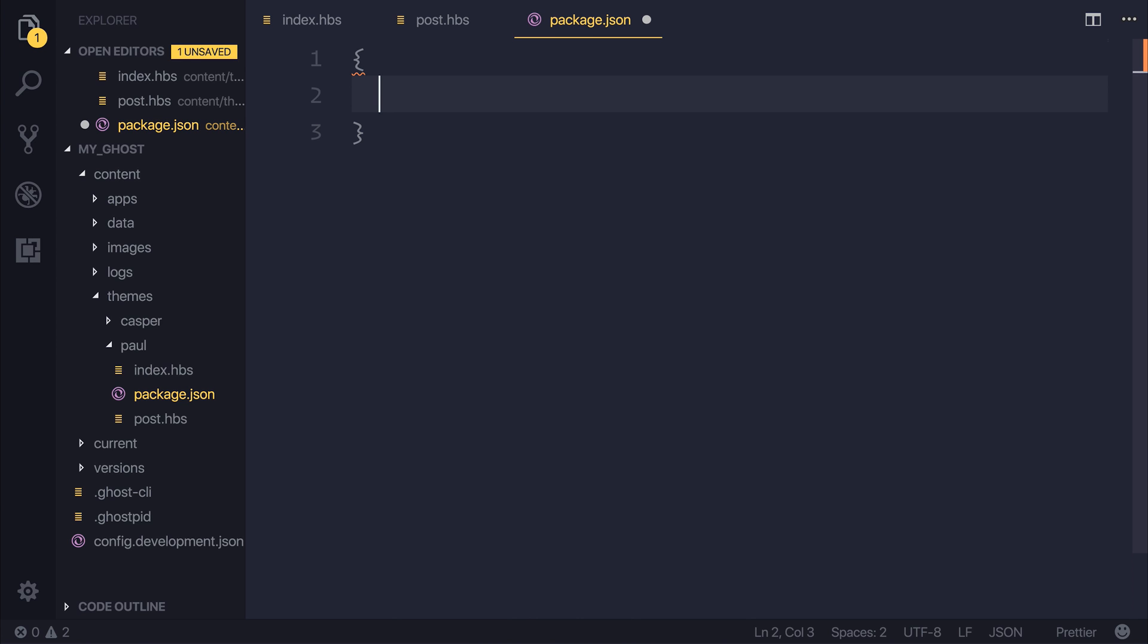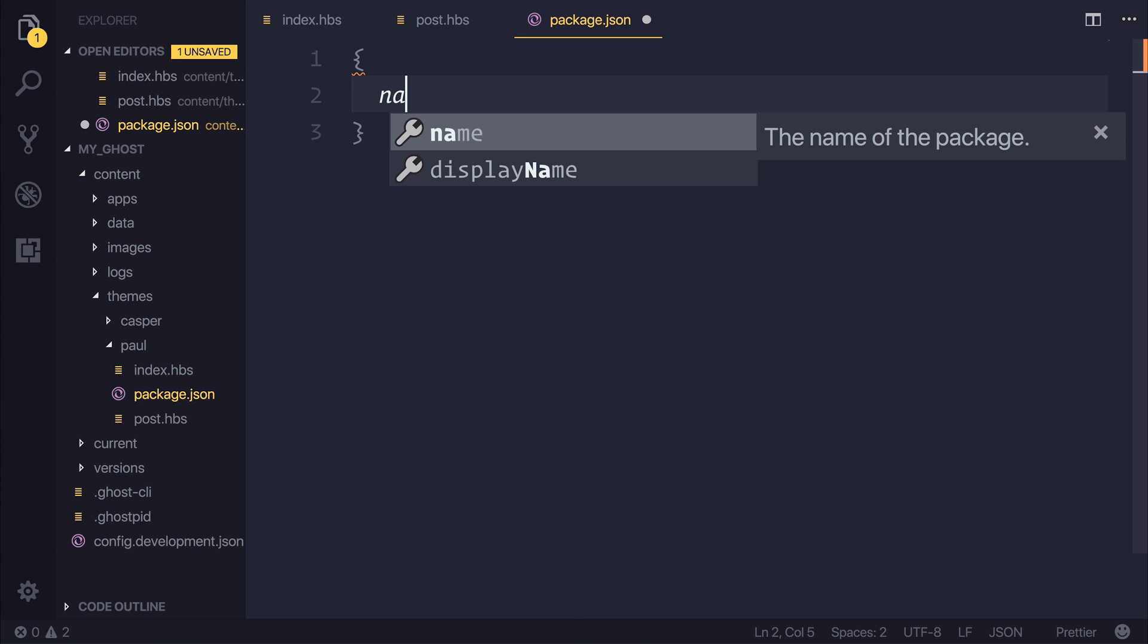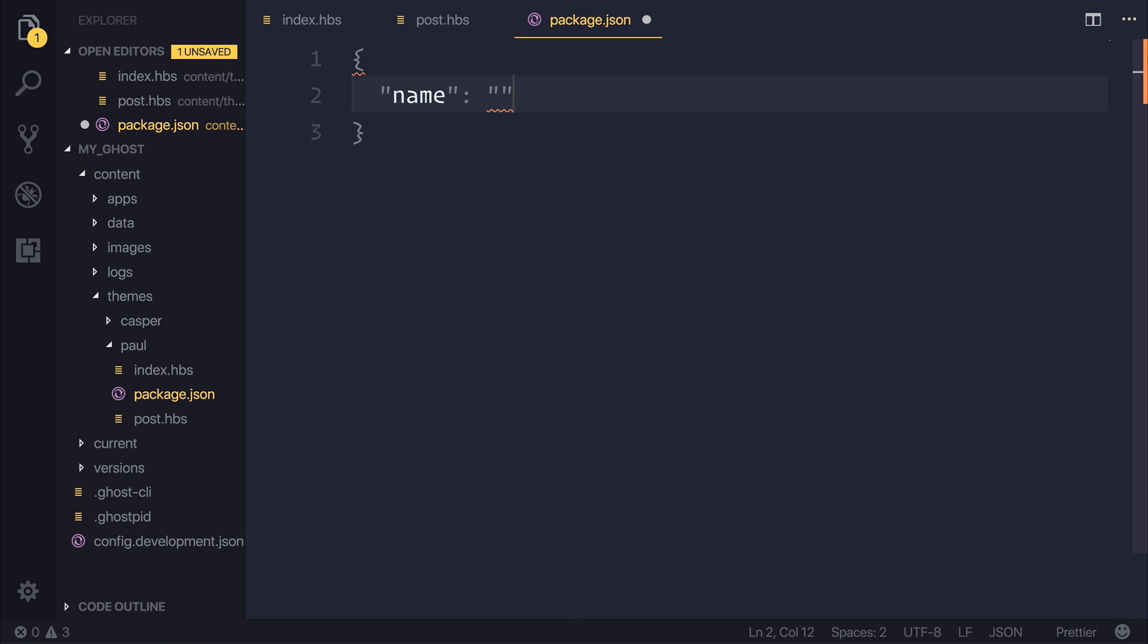We'll also have a different package.json in our assets folder, and that will contain any dependencies that we may want to use. But for now, let's stick with the name of our package. And this will be Paul-Halliday for me, because that's the name of my theme.